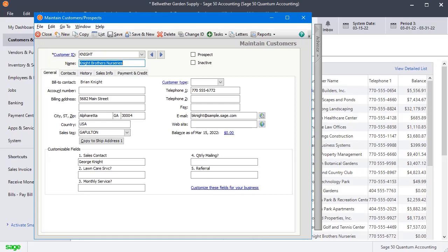In this video, I'm going to show you how you can set up and use multiple SHIP2 addresses for a customer in Sage 50.